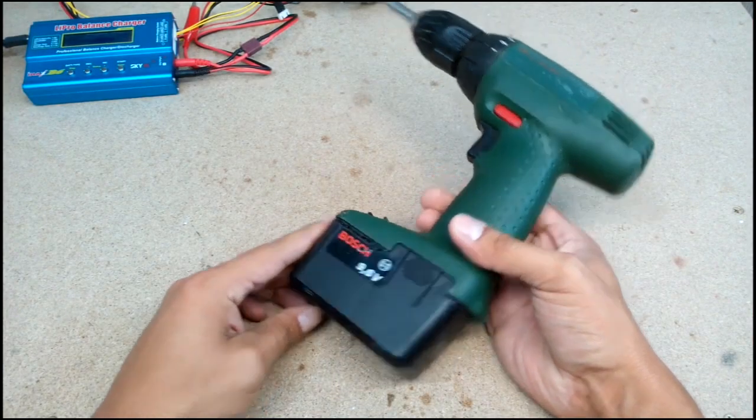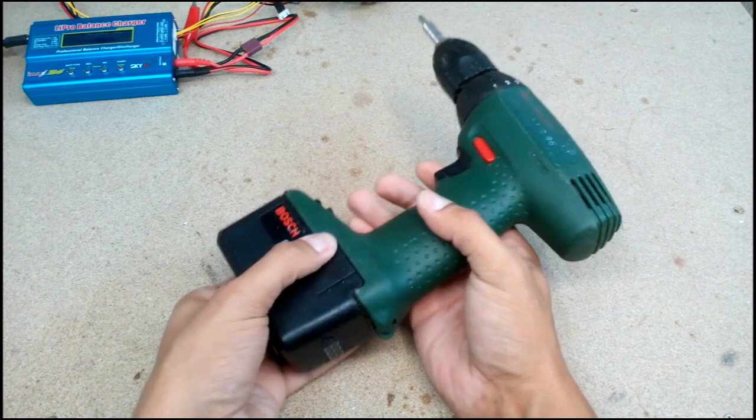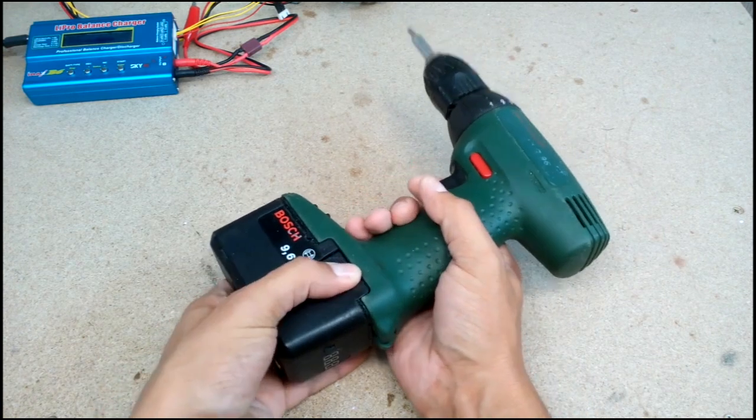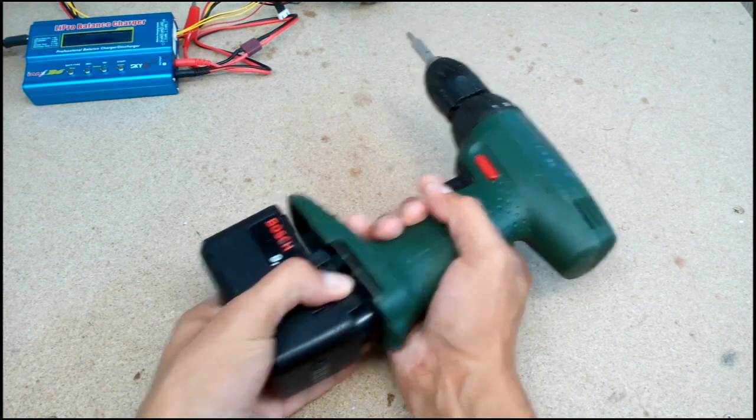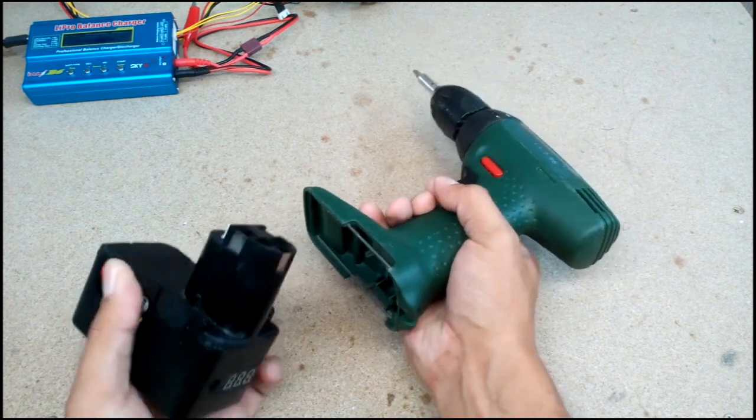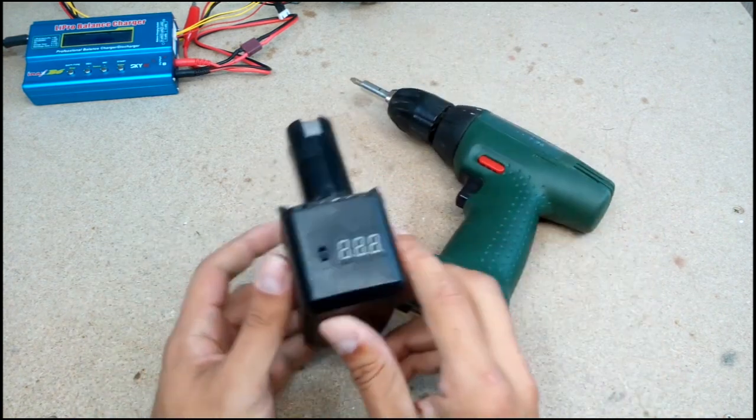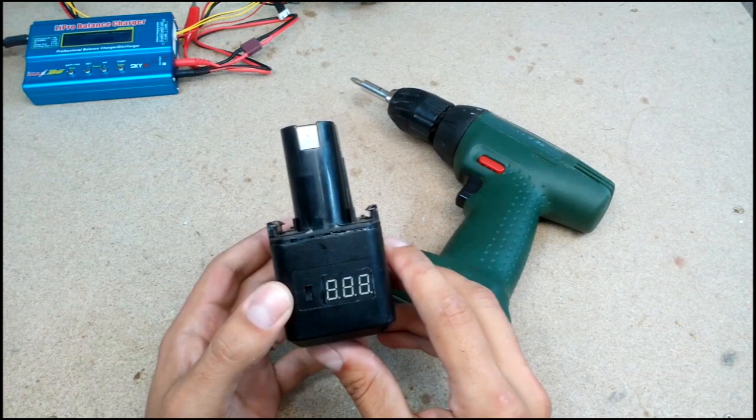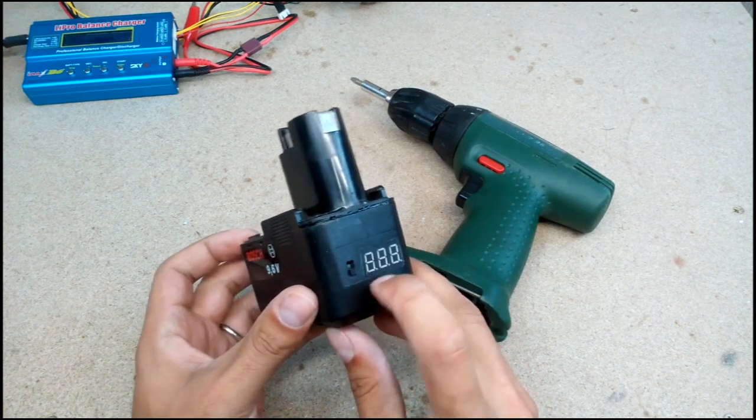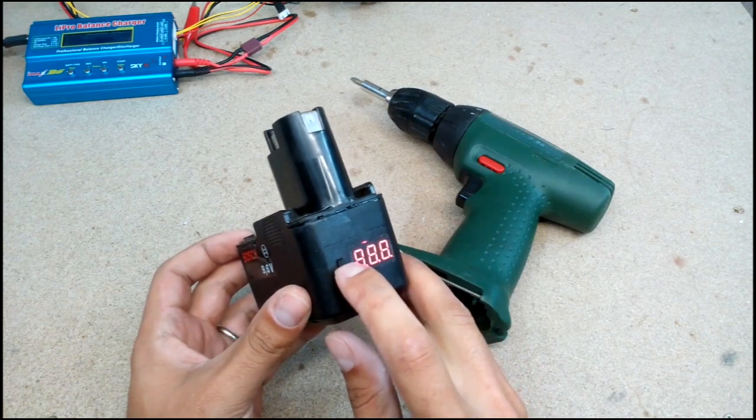Hello! Today I'll transform this old cordless power drill nickel cadmium battery to lithium battery by using 18650 Sony VTC5 cells.